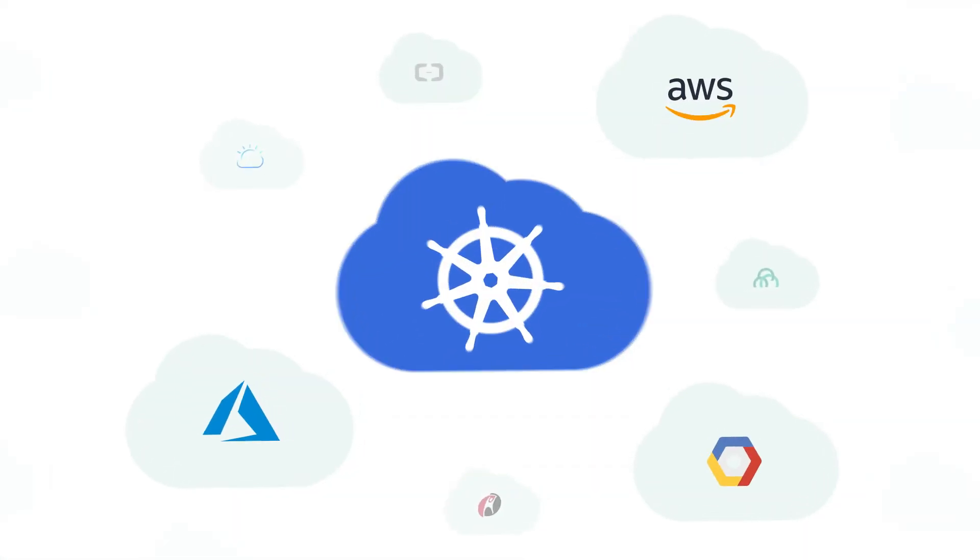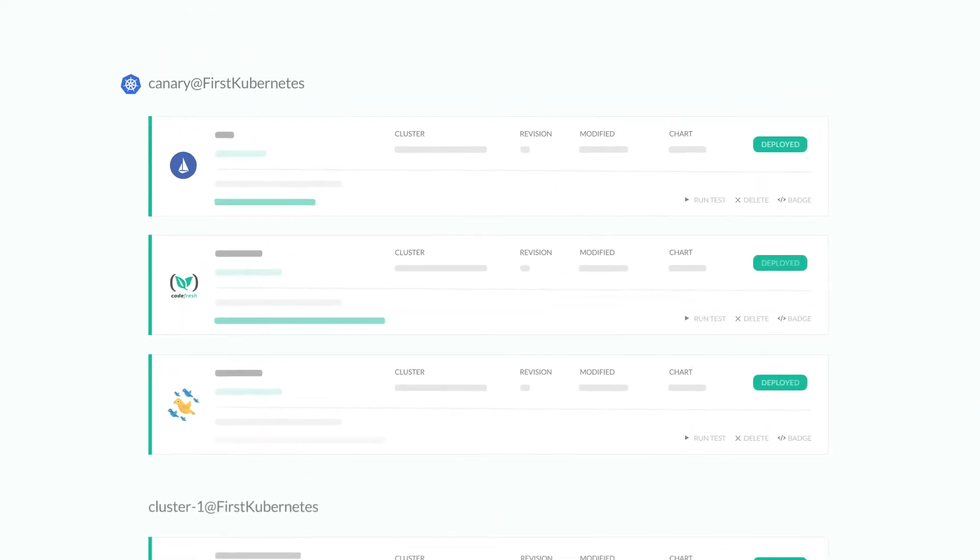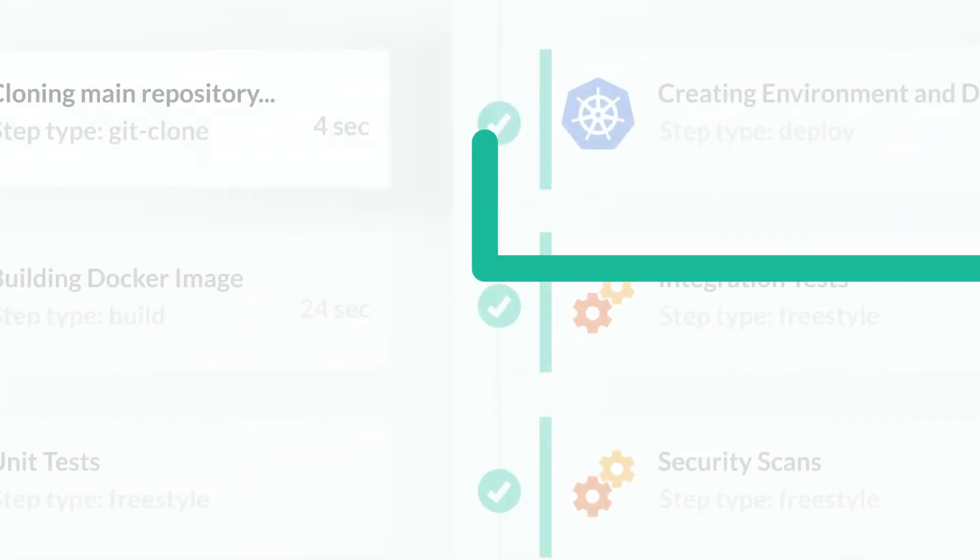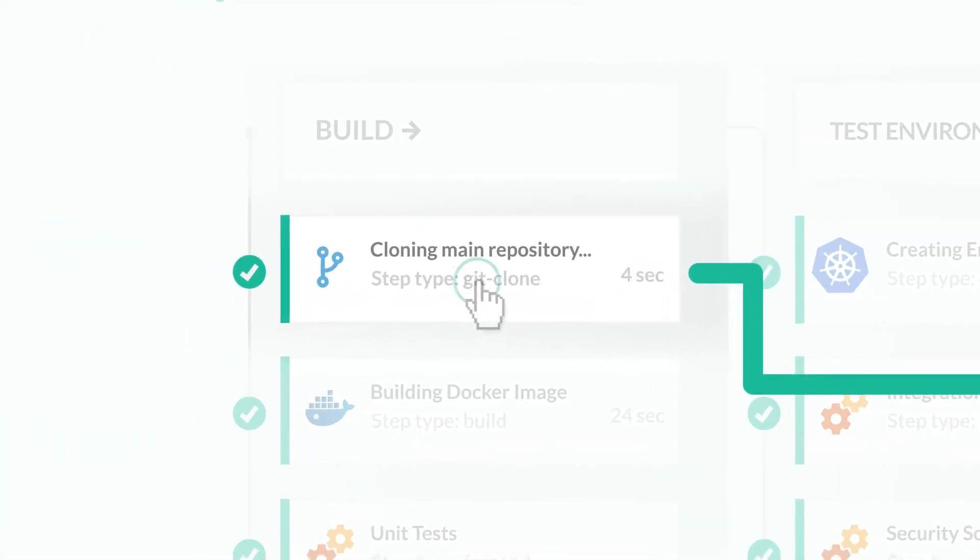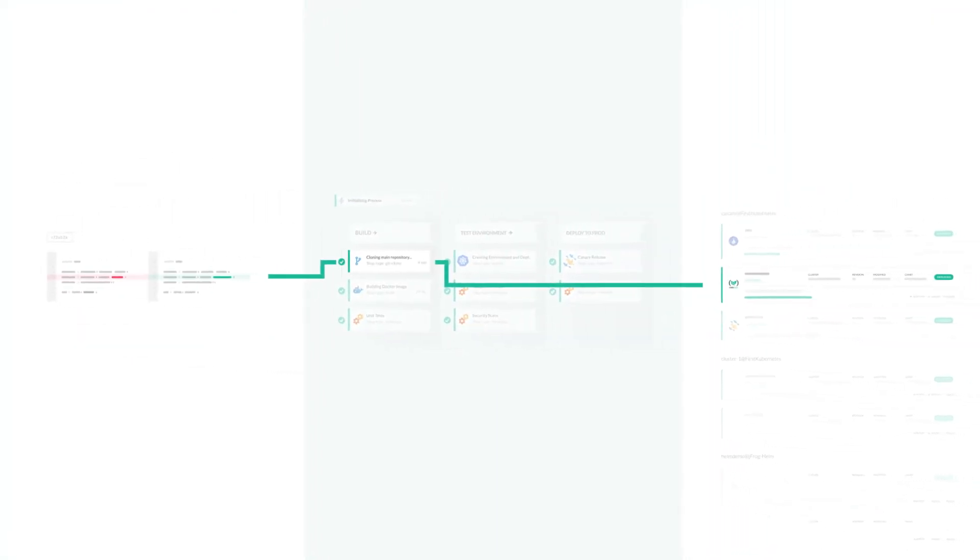In Codefresh, you not only see pipelines and builds, but you also connect directly to your runtime environment and see what services you've deployed, and you can trace them back to the code and configuration changes, as well as seeing who worked on them and how they were validated.